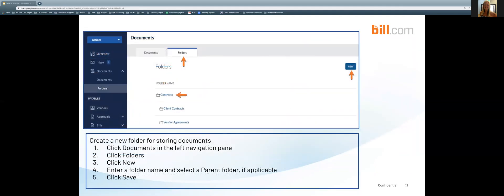You can create new folders to store your documents. Once you click on documents in the left navigation pane you're going to want to go ahead and click on folders. Once you click on folders you can click new in the top right hand corner of the screen. Go ahead and enter a folder name and select a parent folder if applicable. Go ahead and click save.